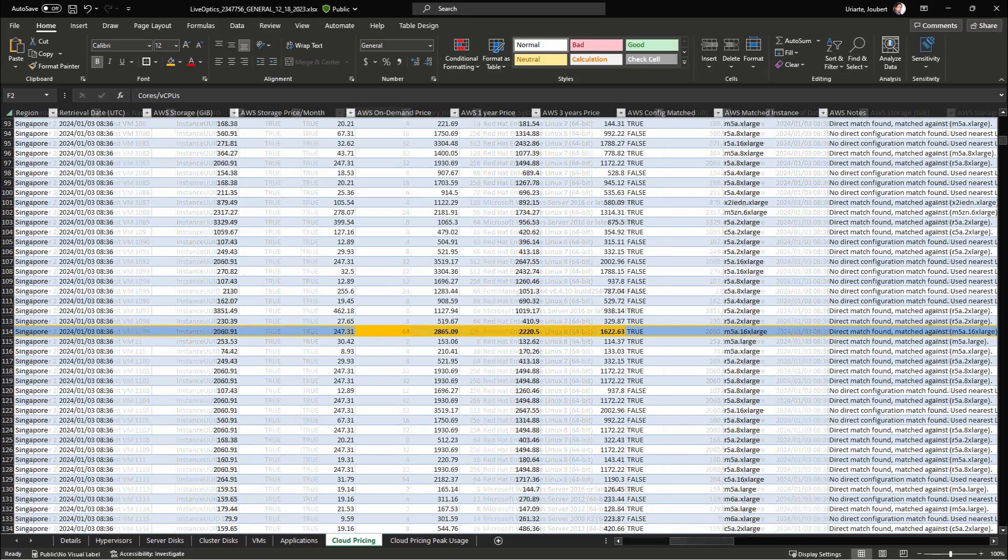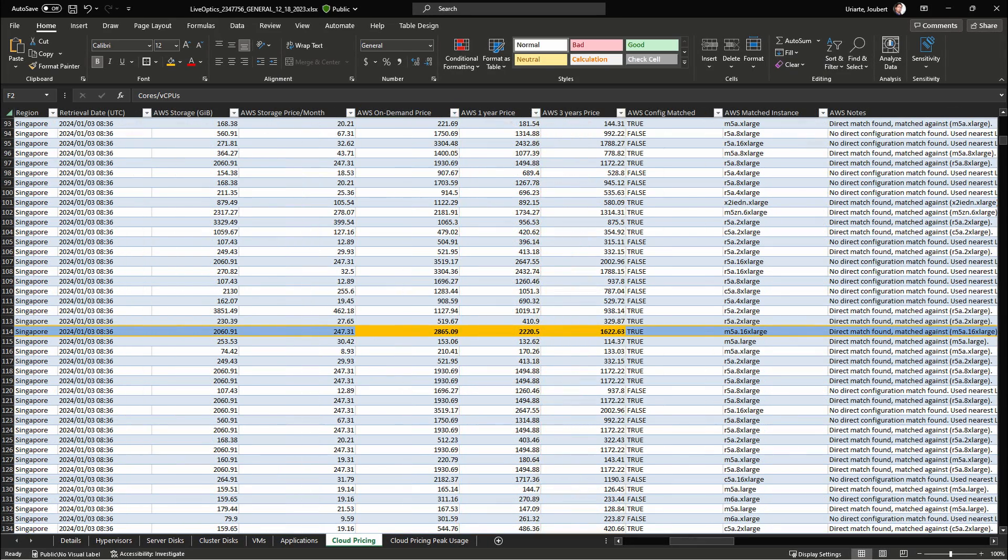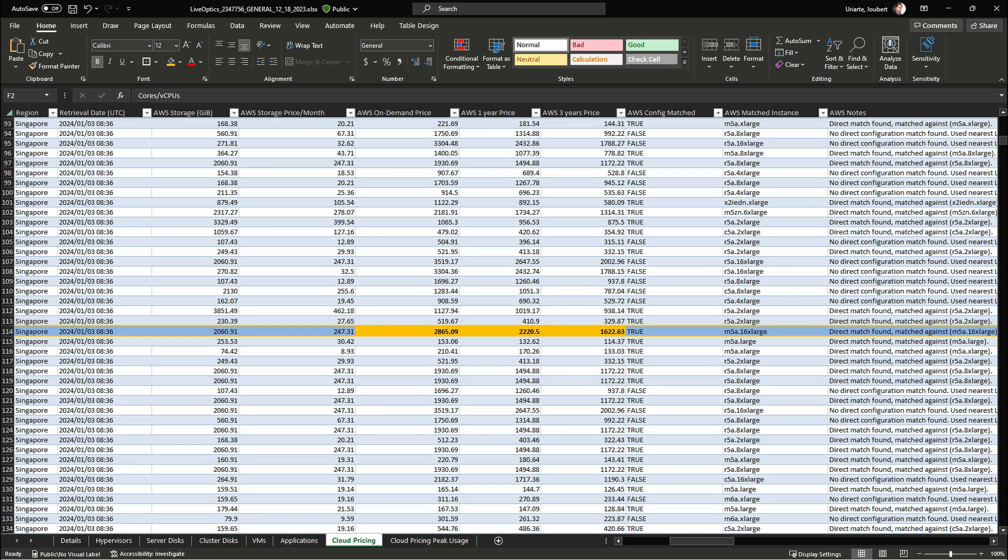Scrolling to the right, we'll find the pricing columns for on-demand price, 1-year pricing, and 3-year price on AWS. Note that scrolling further to the right will show pricing for Azure and Google Cloud. The pricing costs indicated here are based on the guest VM provisioned resources.